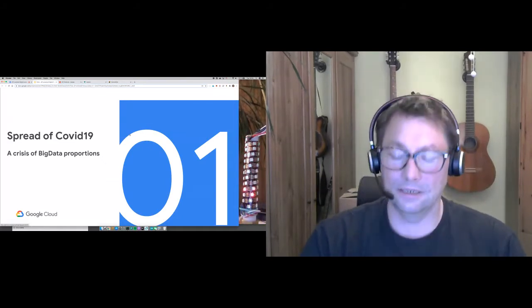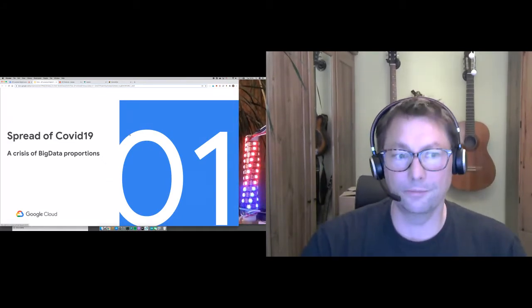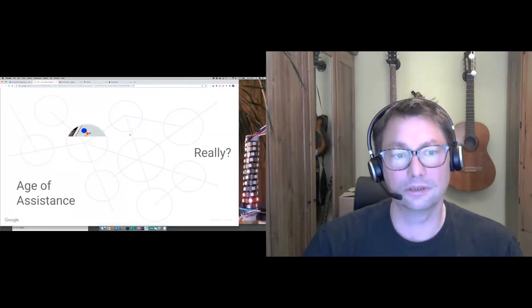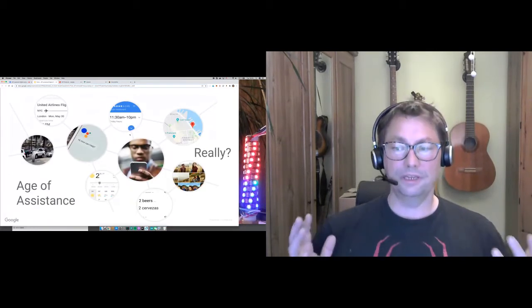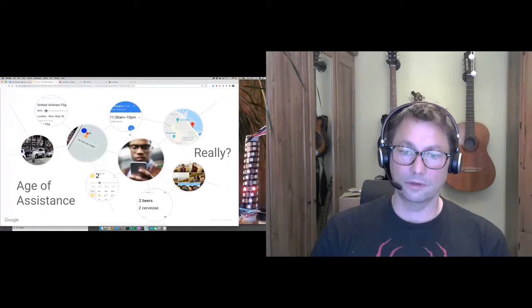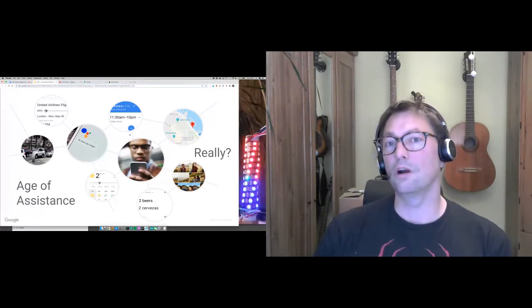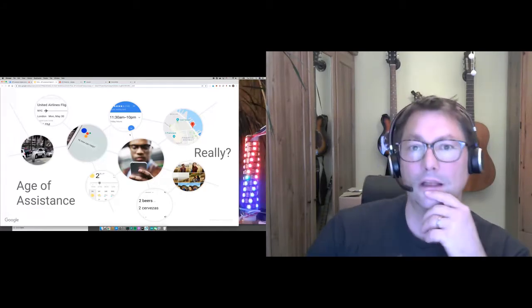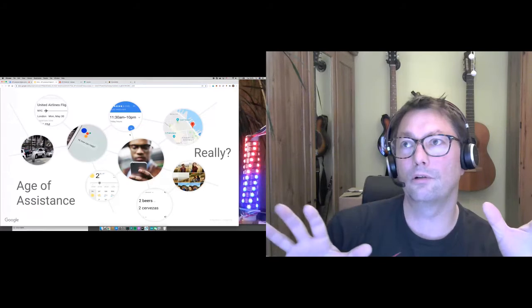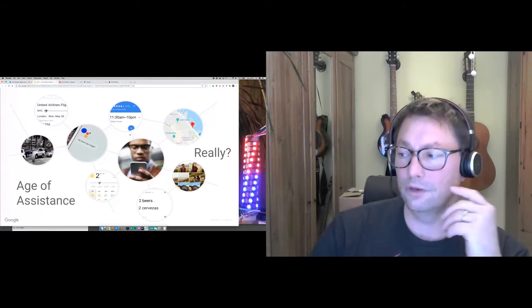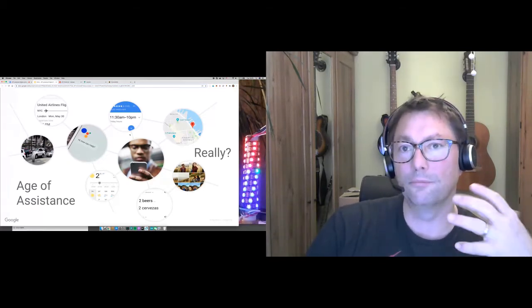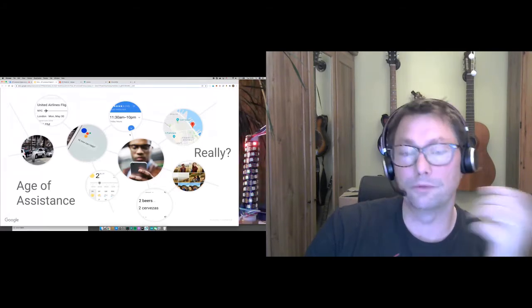The spread of COVID-19 is, I want to make the argument, a kind of crisis of big data proportions. We're supposed to be in this age of assistance today, and I kind of want to ask the question if we really are. I'll point to the fact of how we're all looking for new ways to innovate, new ways to run these types of presentations, by virtue of the situation we're in with the pandemic.